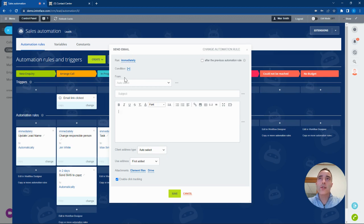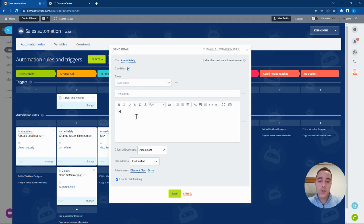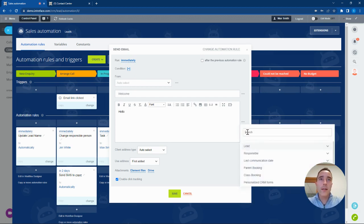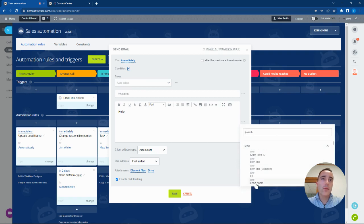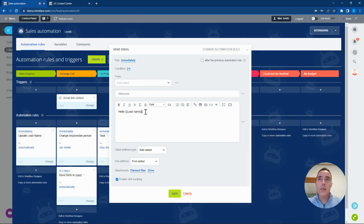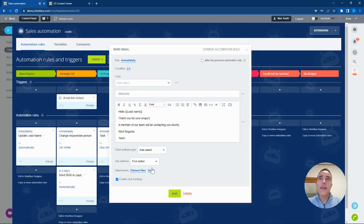Information can also be dynamically brought in from your CRM using these placeholders. Once we have the email set up, we're going to save that inside the system.